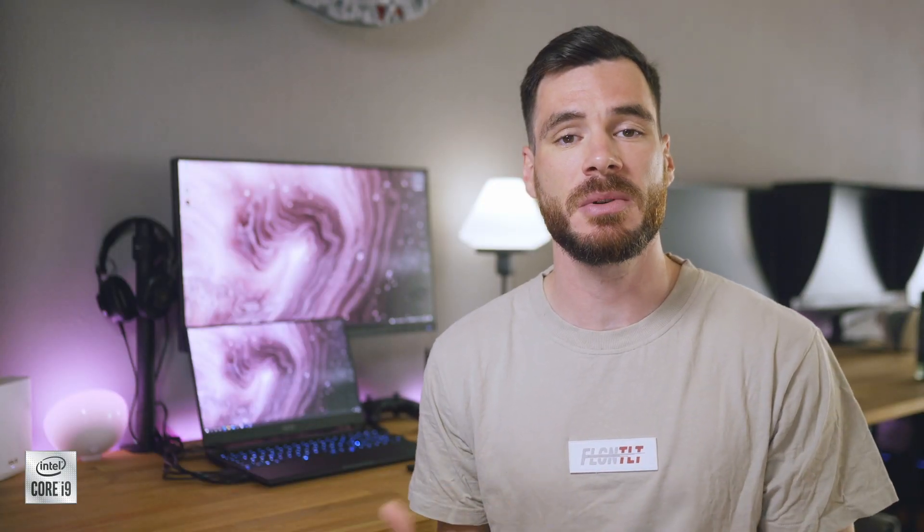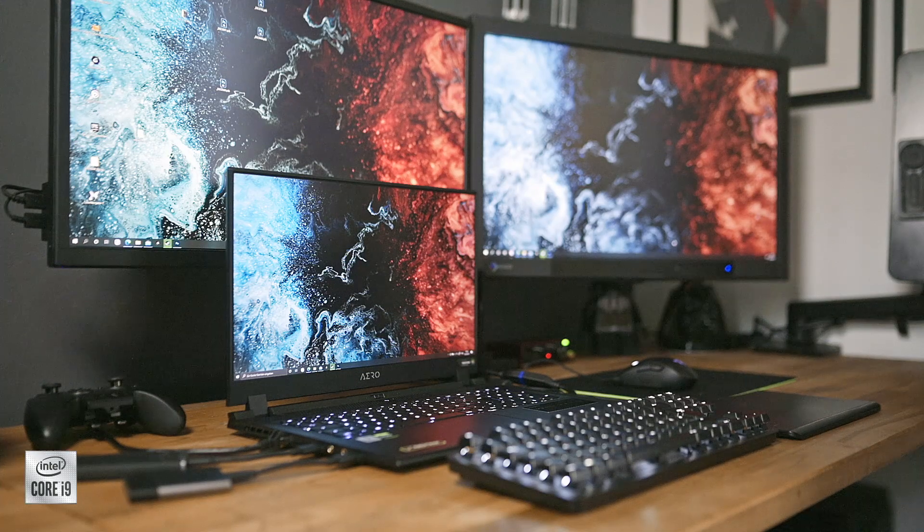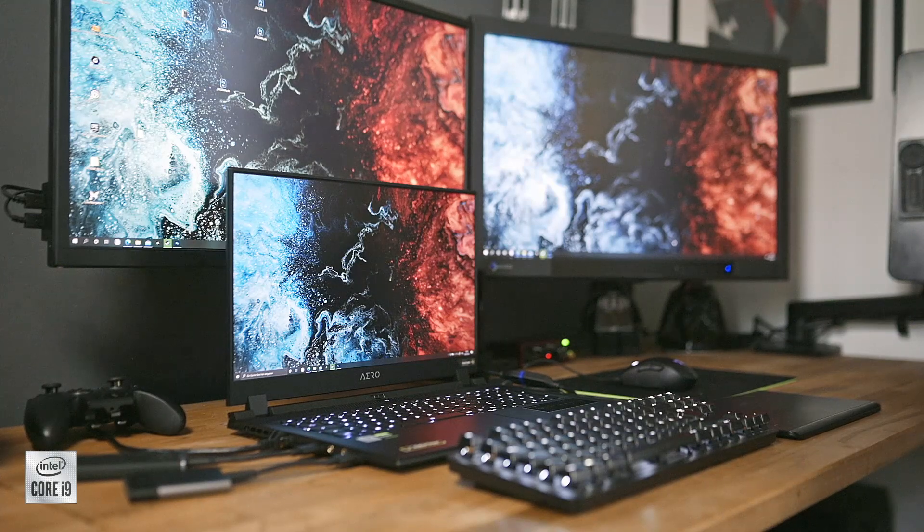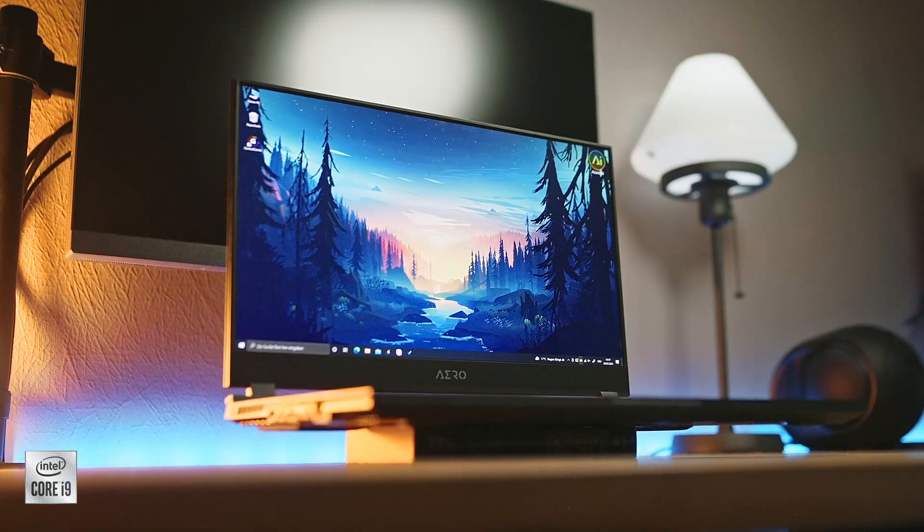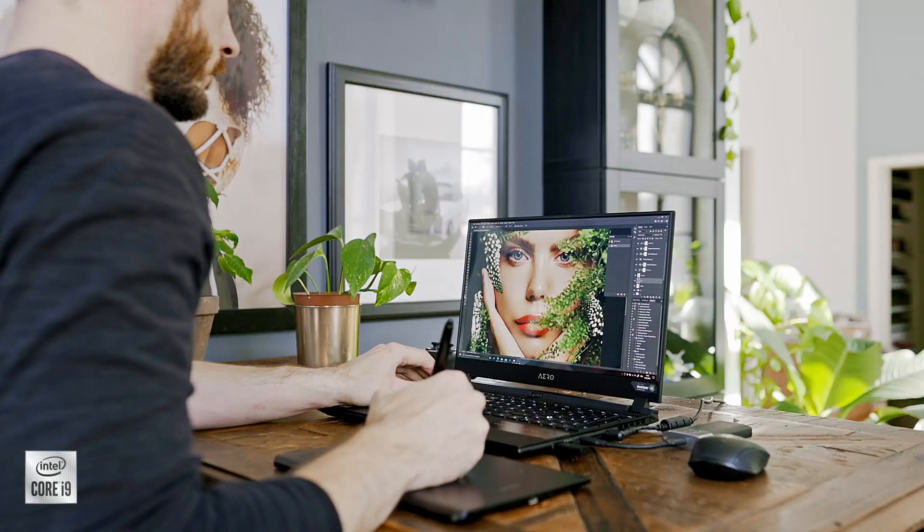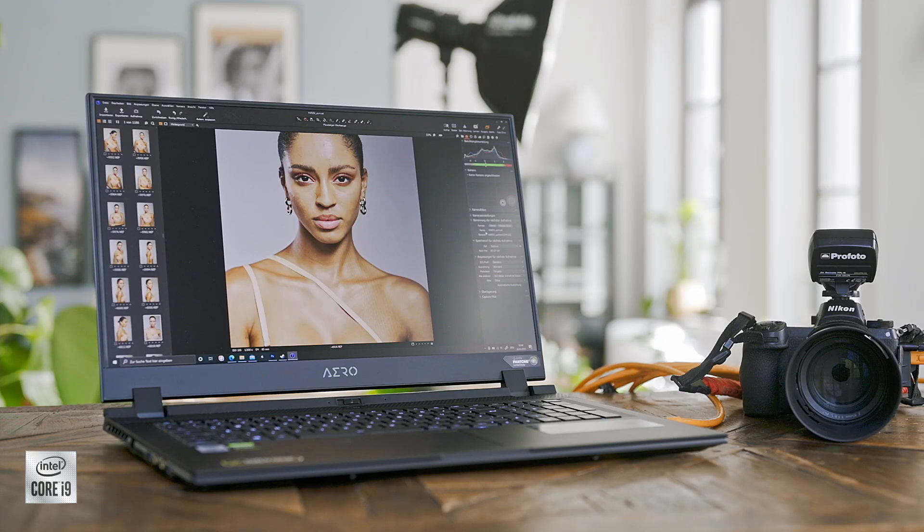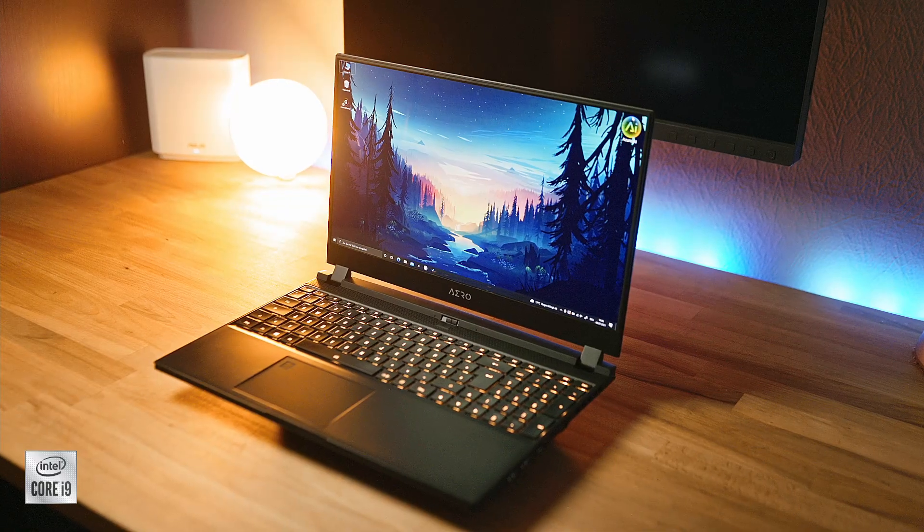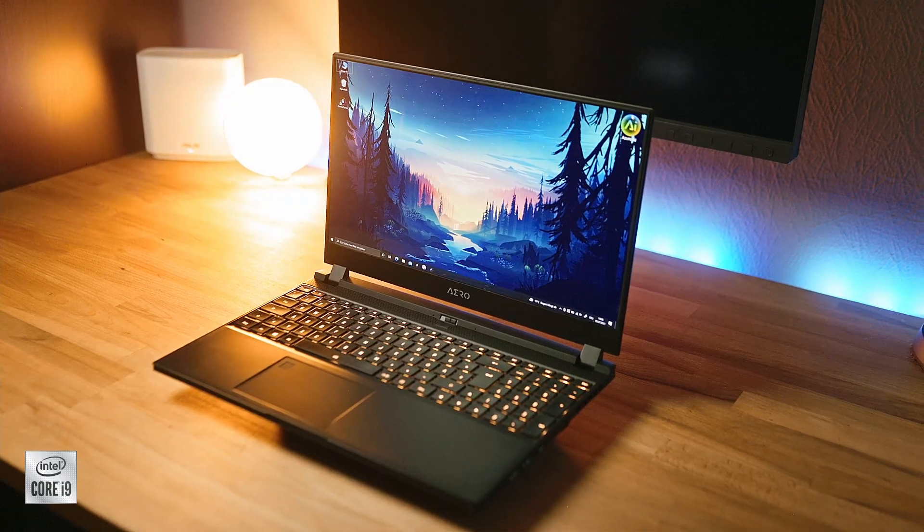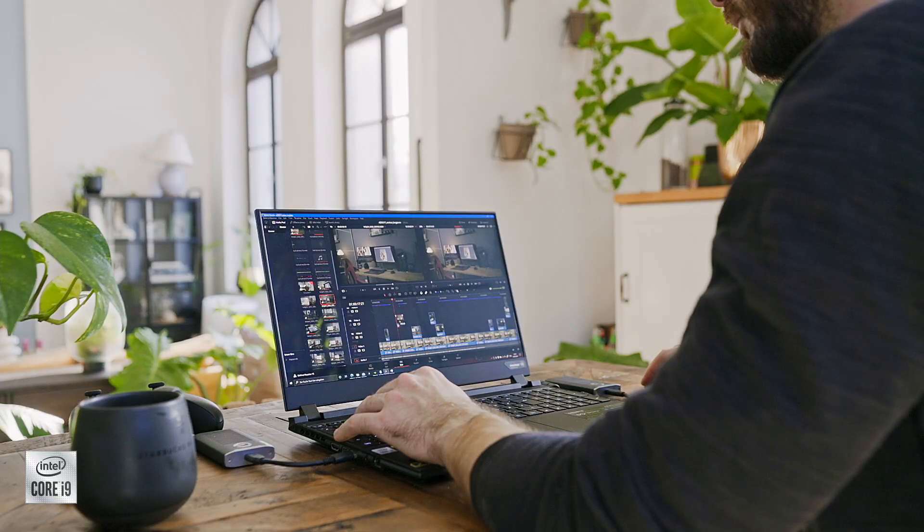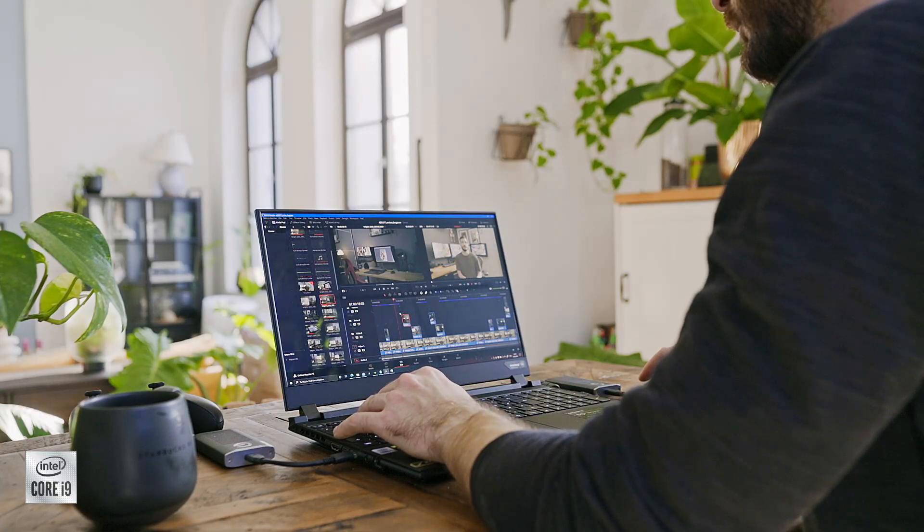While I was still very happy with my Aero 17 from 2019, I immediately jumped on the chance to test the Aero 15 as my new main mobile editing rig. Generally I prefer to work on 17 inch laptops, especially if you're working on the go without an additional external screen. But since I saw the OLED screen in the 15 inch version for the first time, I just really wanted to test and try it more in depth.